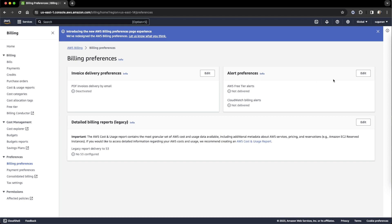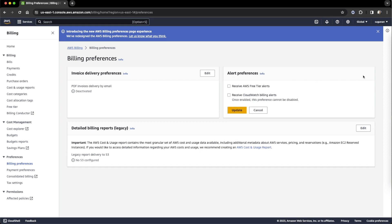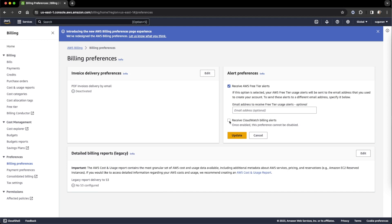Go to billing preferences and alert preferences. First we have to enable this before setting the alert. Give the email address you want to receive the alert, or by default whatever the account-related email address will receive it.